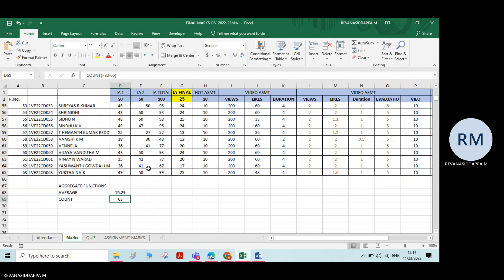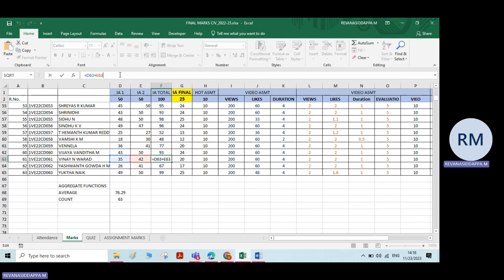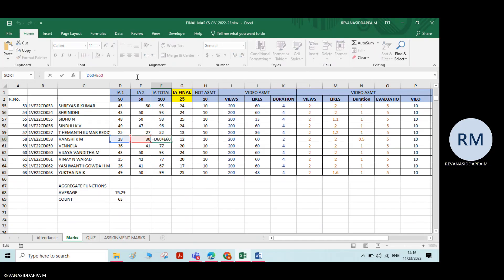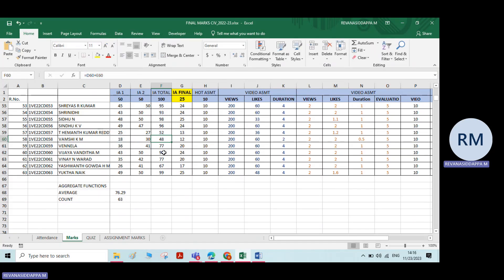Now, here we have some calculation. This value is 77 — how has it come? 77 is equal to the sum of two numbers: 35 and 42. Similarly, 48 is the sum of 18 and 30. There is some calculation behind these numbers. So while working with this Excel sheet, if there is some error — instead of 50 what I will do is put some invalid data here — now it is showing some error.